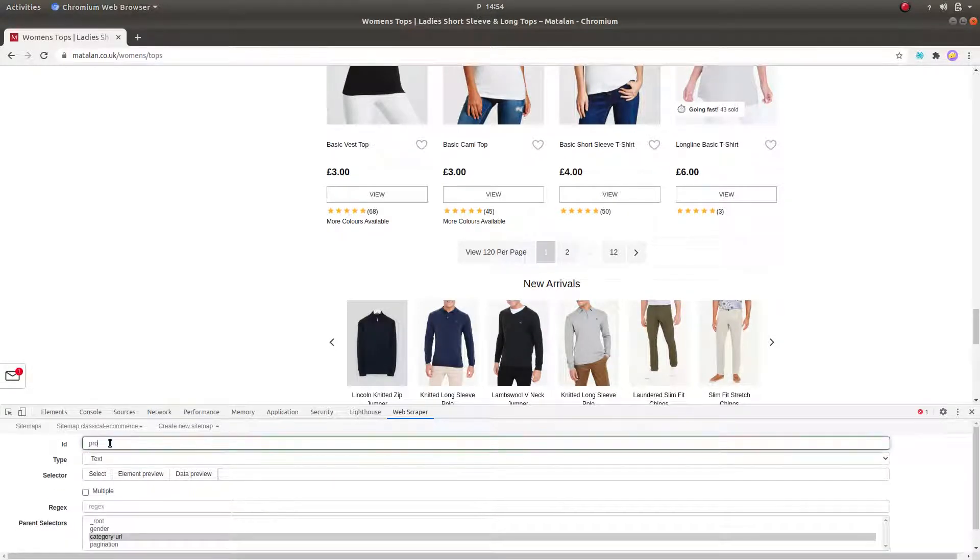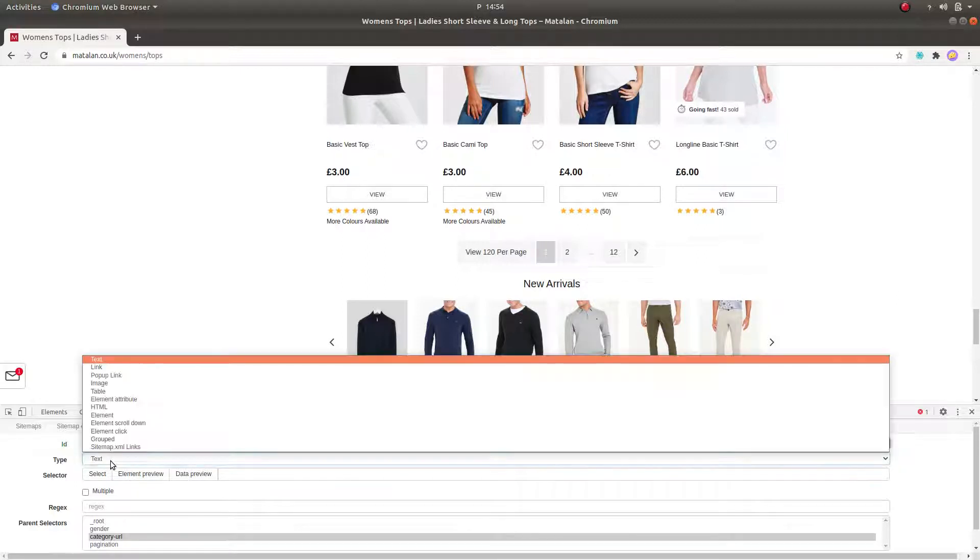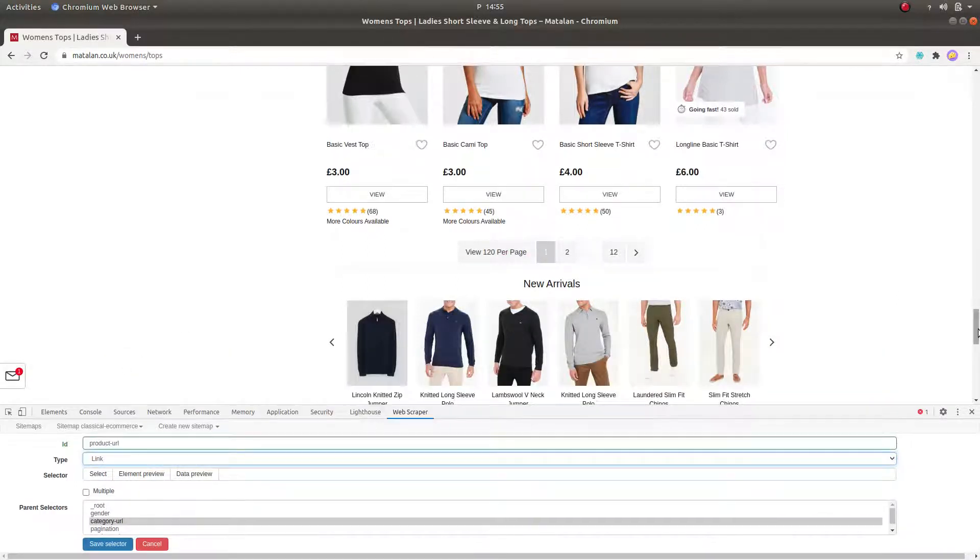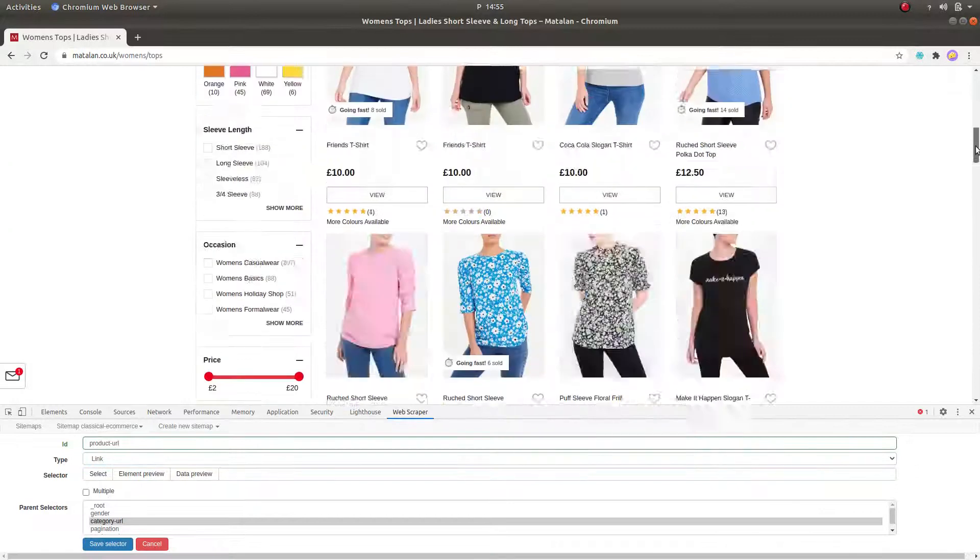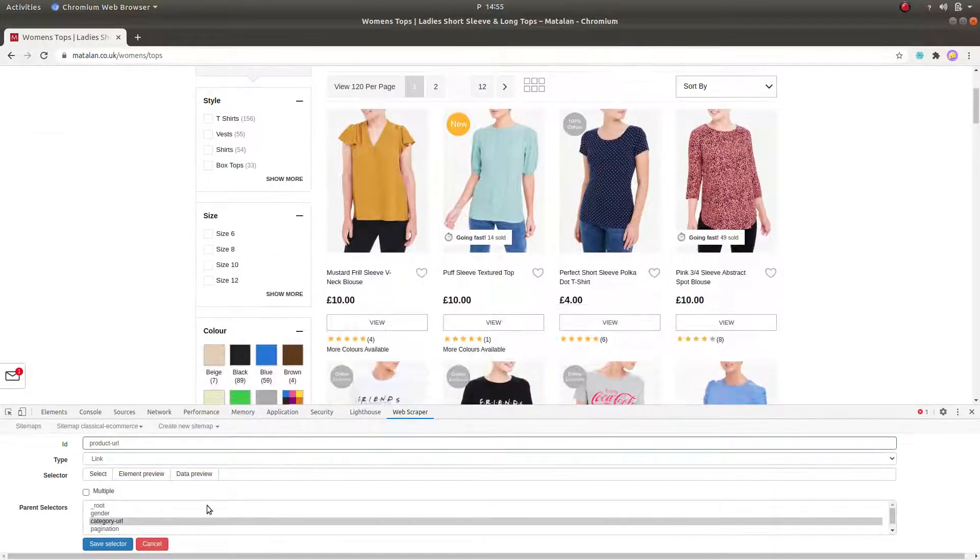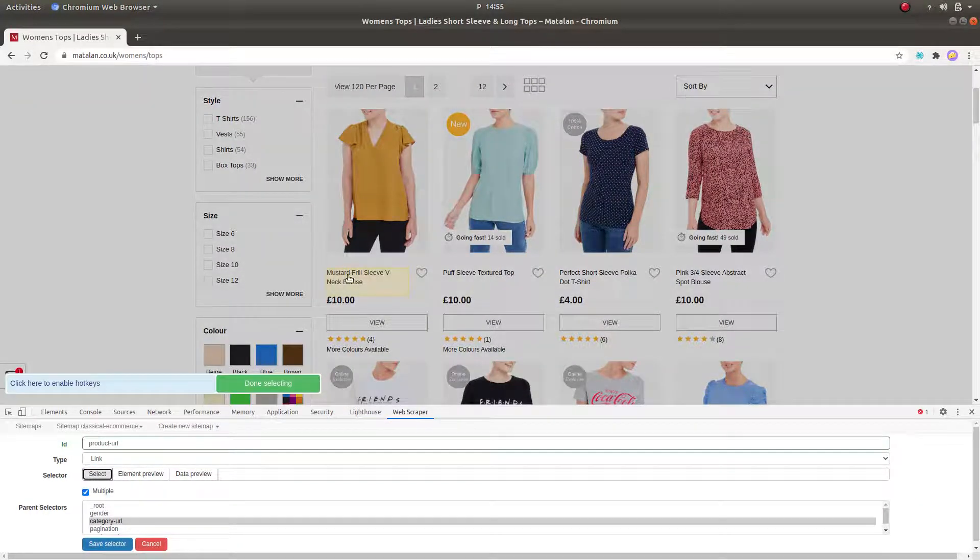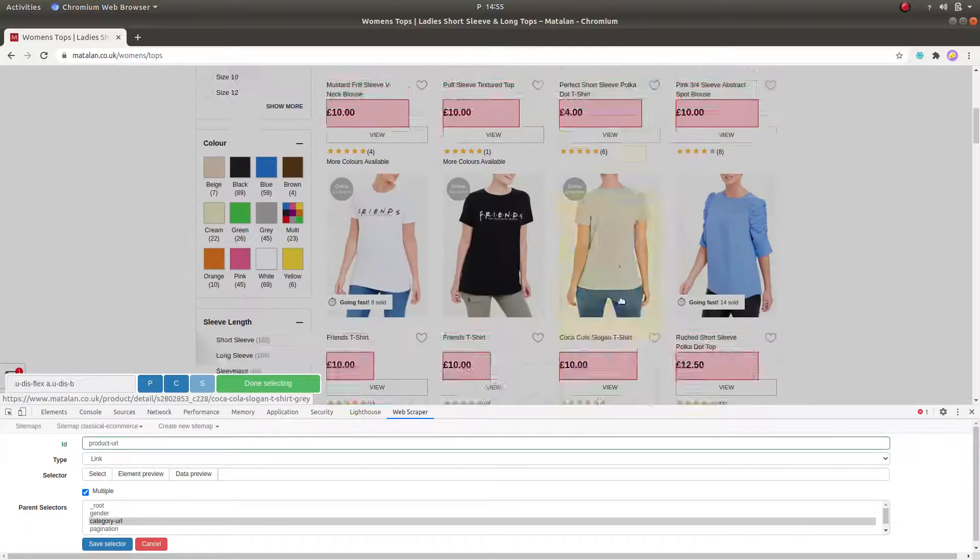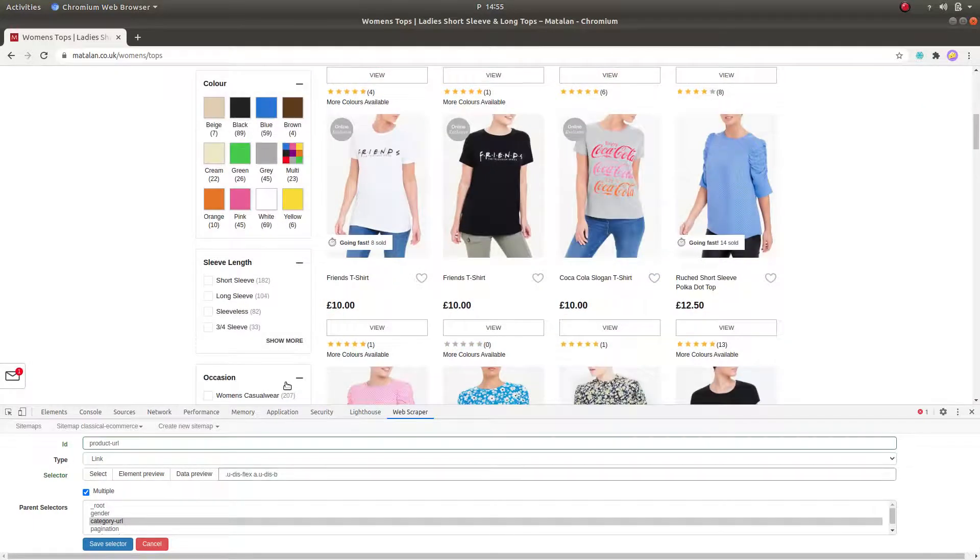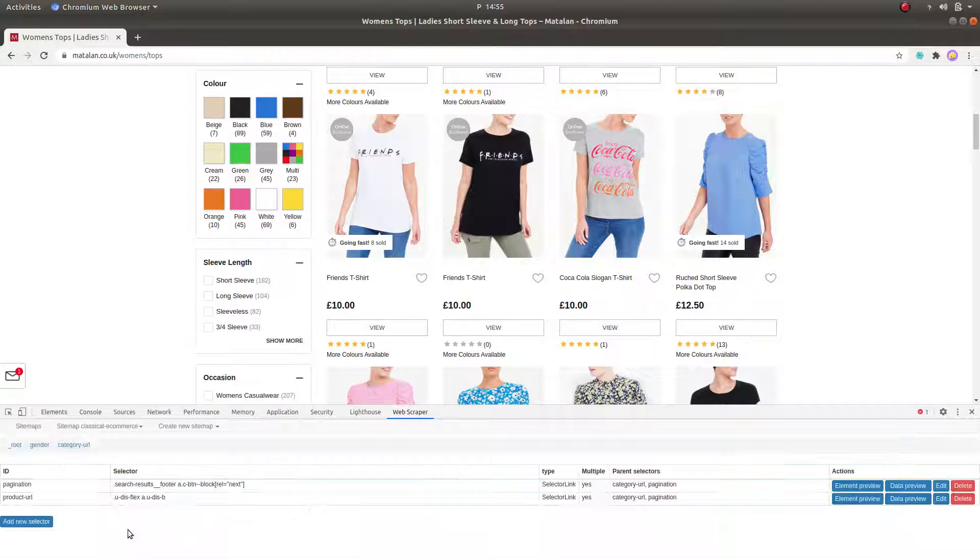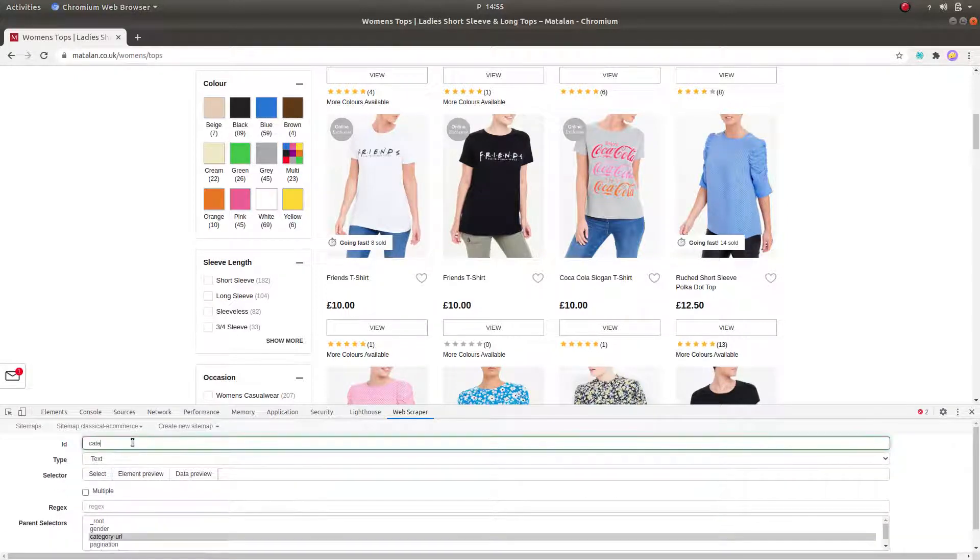Now on the same product list page and under the Category URL selector, we create the Product URL selector. Here also it is important that we again designate two parent selectors, which are the Category URL and the pagination selectors.